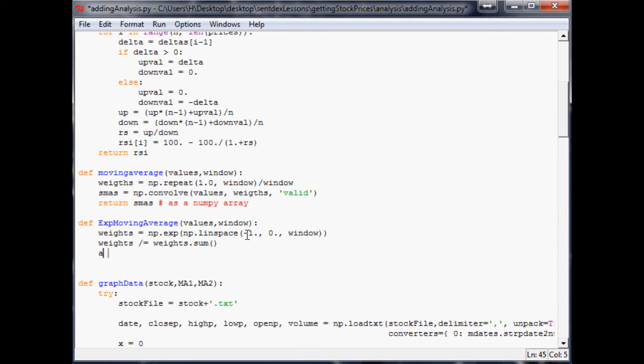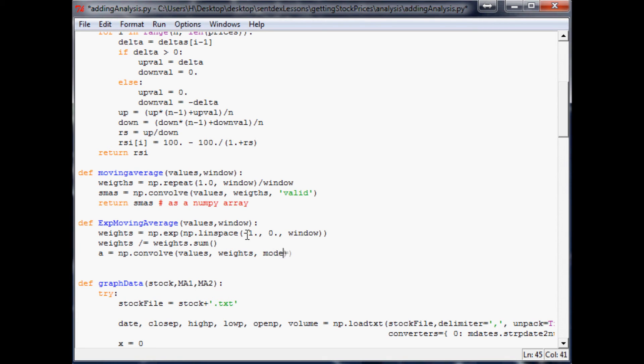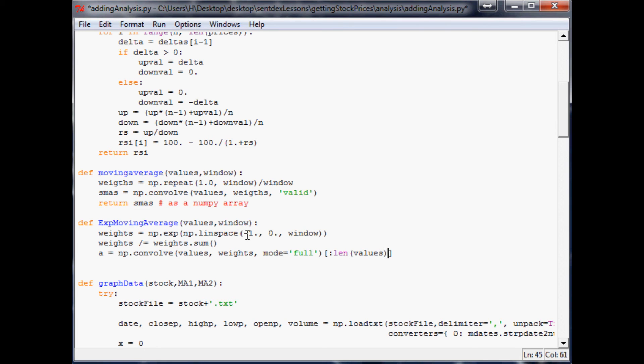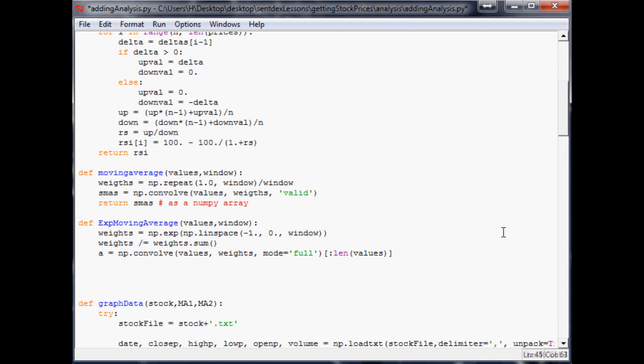weights, mode equals full, and then the array for this—everything to the length of values, so like all of the data basically. Oops. Then what we want to go ahead and do is say average window equals...